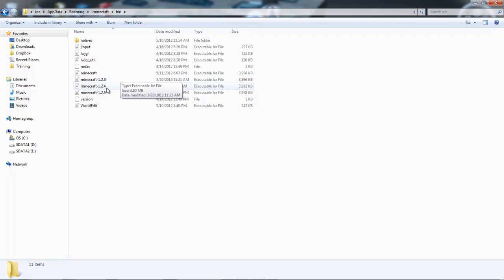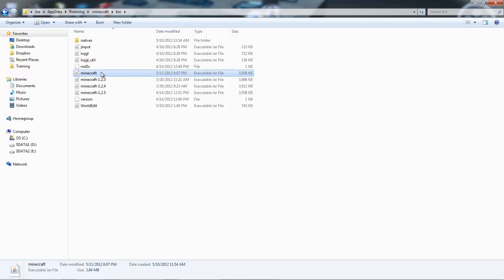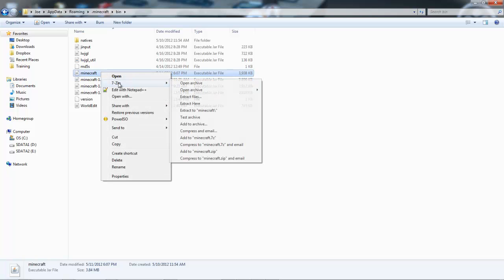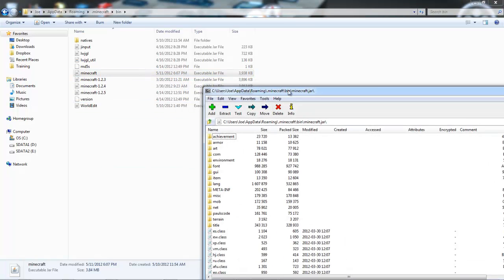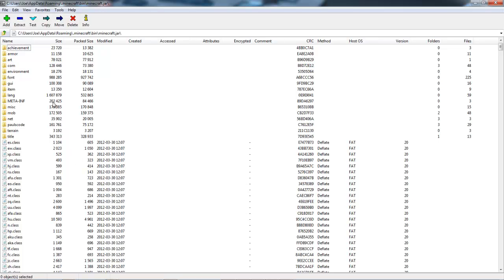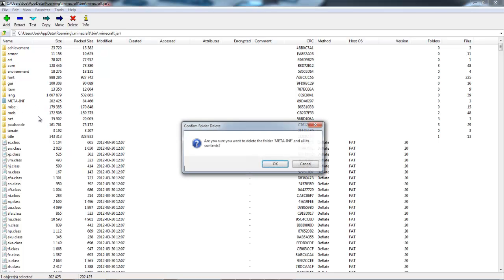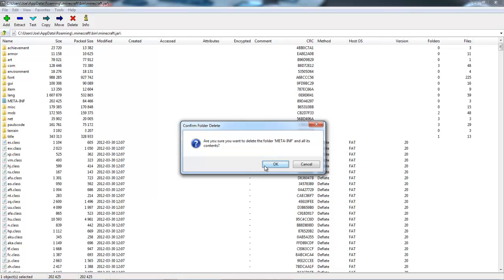Don't worry about all the versions, we only need the minecraft.jar. Right click that and click open archive. Once you get there, delete META-INF - this is gonna cause Minecraft to crash when we put mods in it, so delete that.